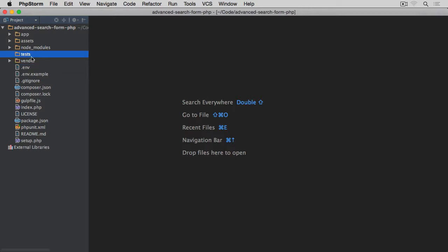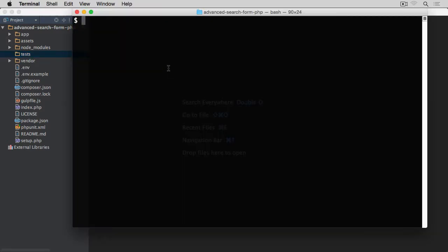Within our test directory, actually before we do this, let's open the terminal again. We're inside of the directory at the root of our project. What I want to do first is to check whether you have phpunit installed globally. The easiest way to do it is basically type phpunit --version.